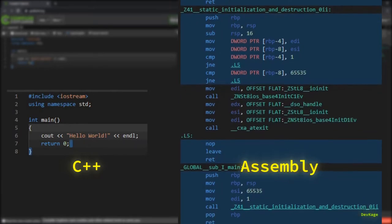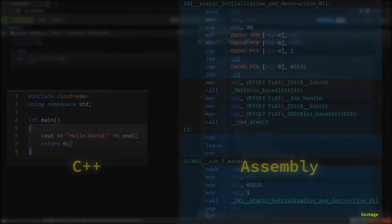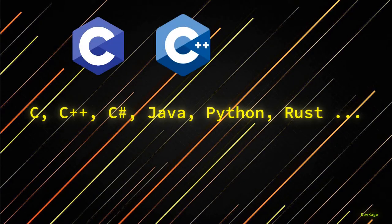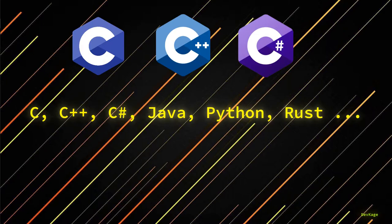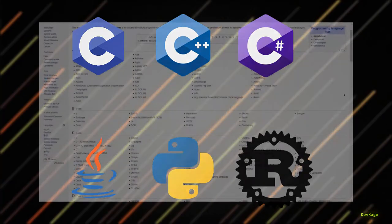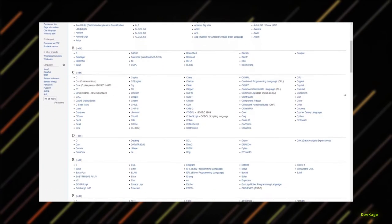But to make lives of developers easier, many languages were and still are being invented. These languages are called high-level languages, and some examples are C, C++, C sharp, Java, Python, Rust and the list goes on. Now writing code in these high-level languages is much easier, but to actually run the code on a computer it has to be converted to machine language.